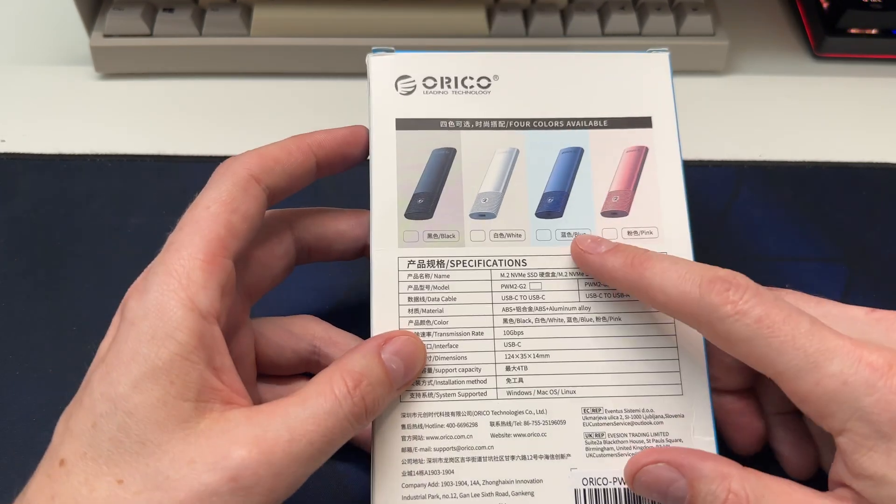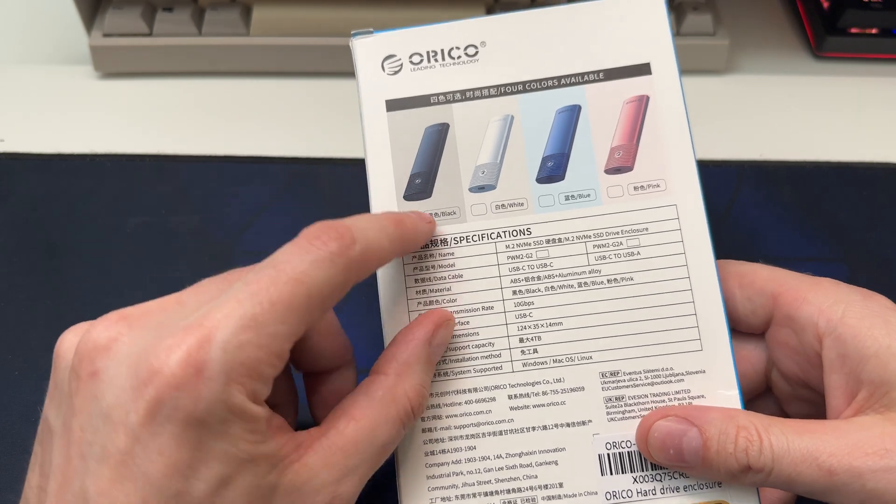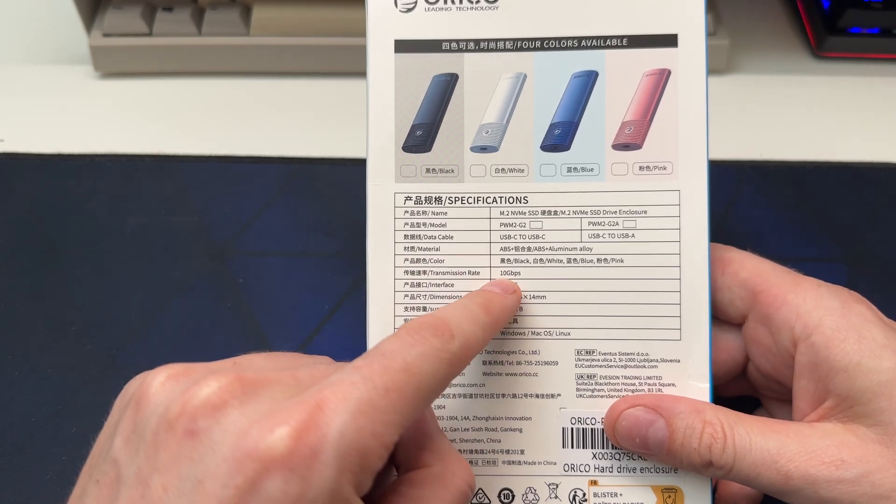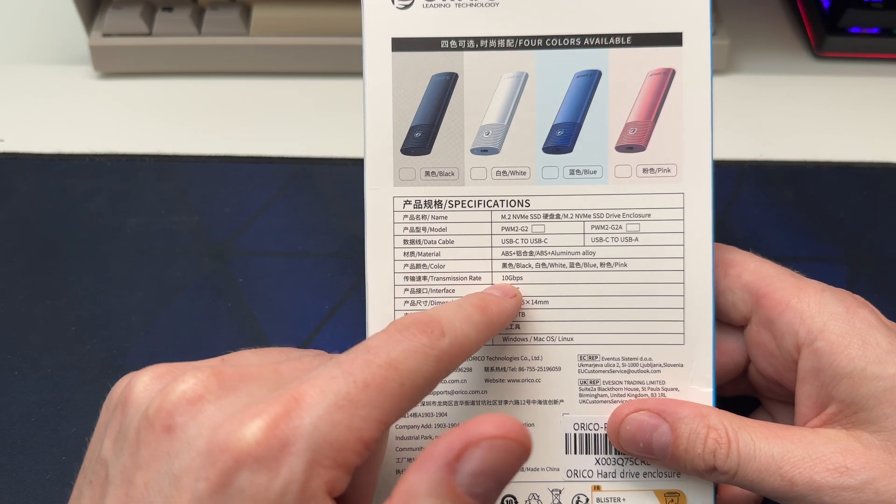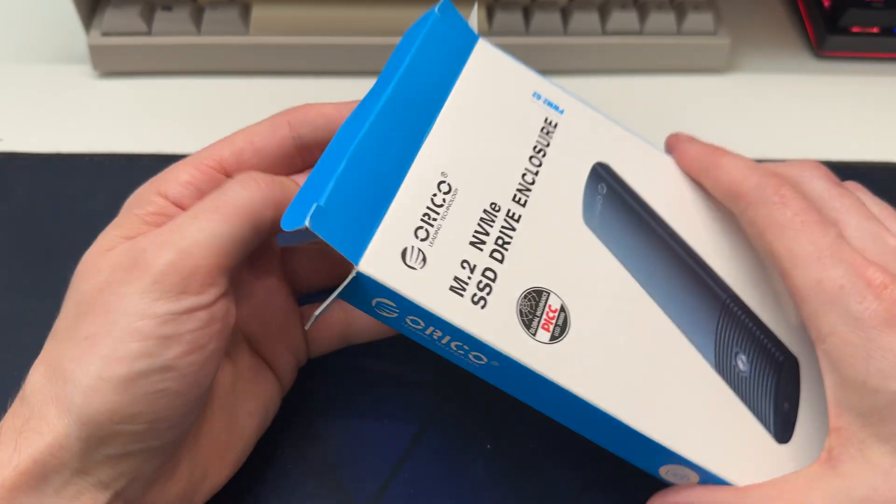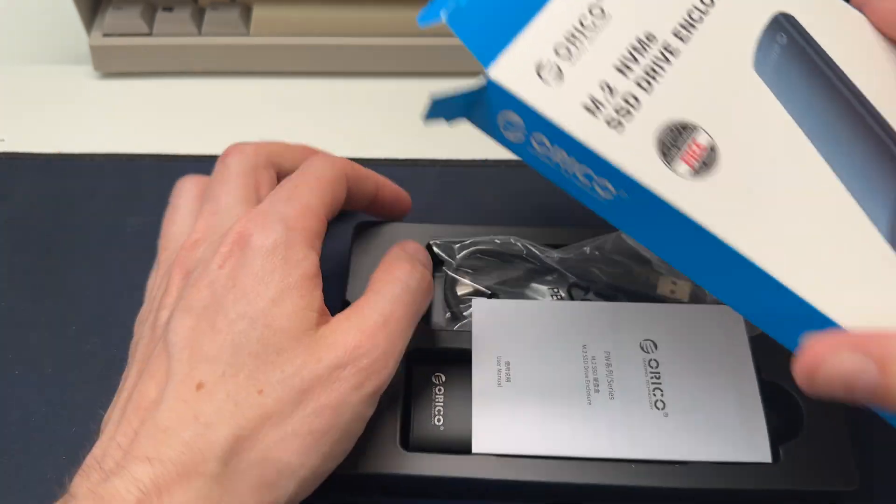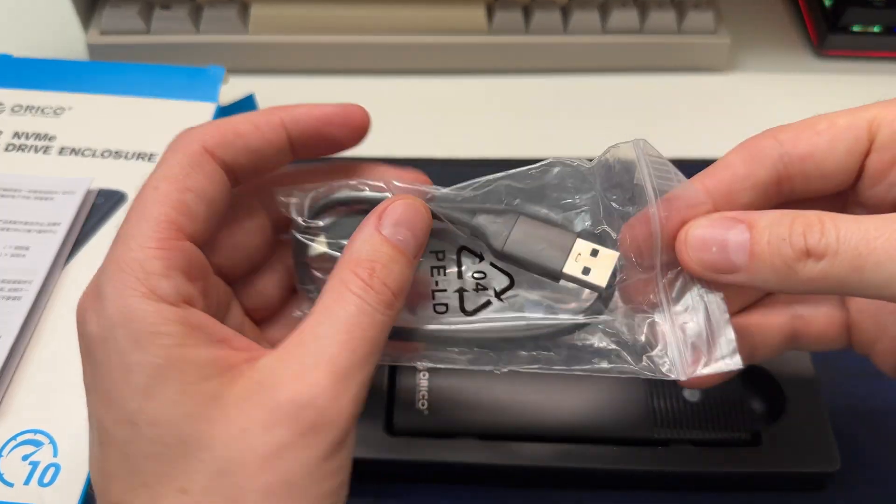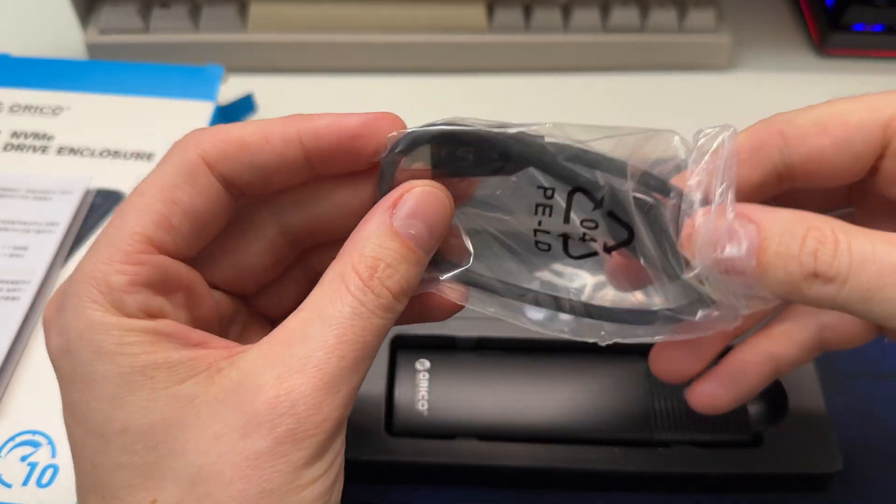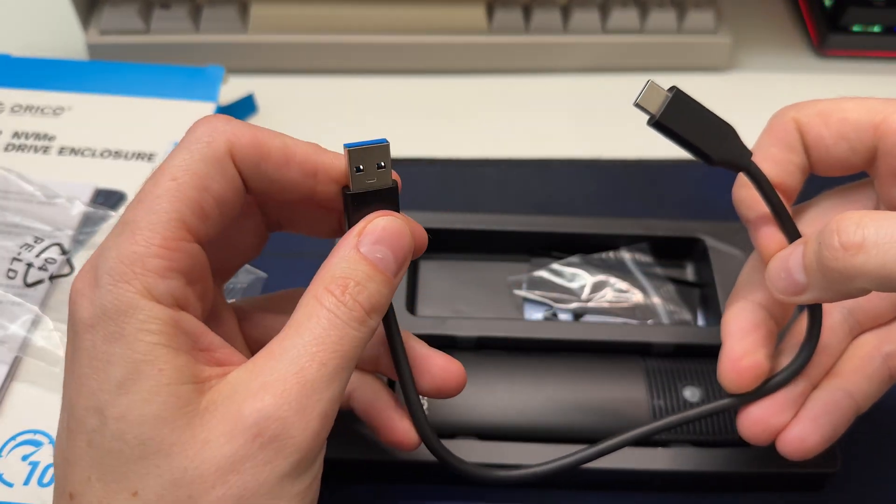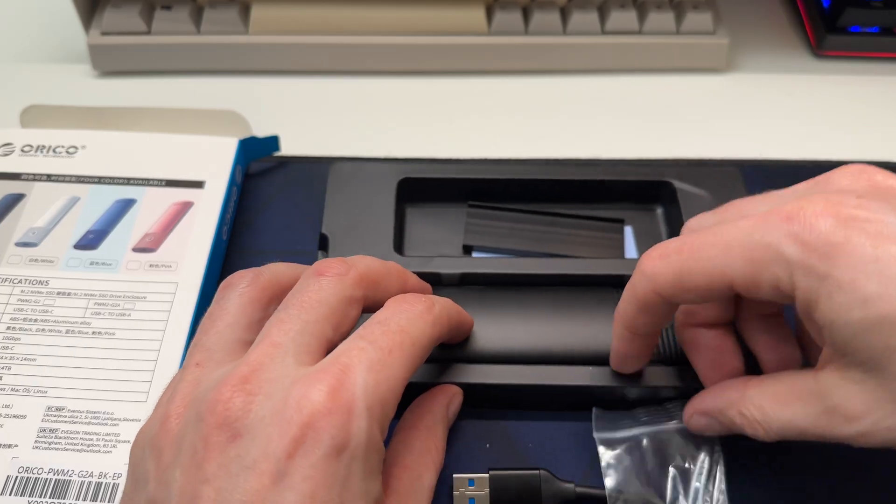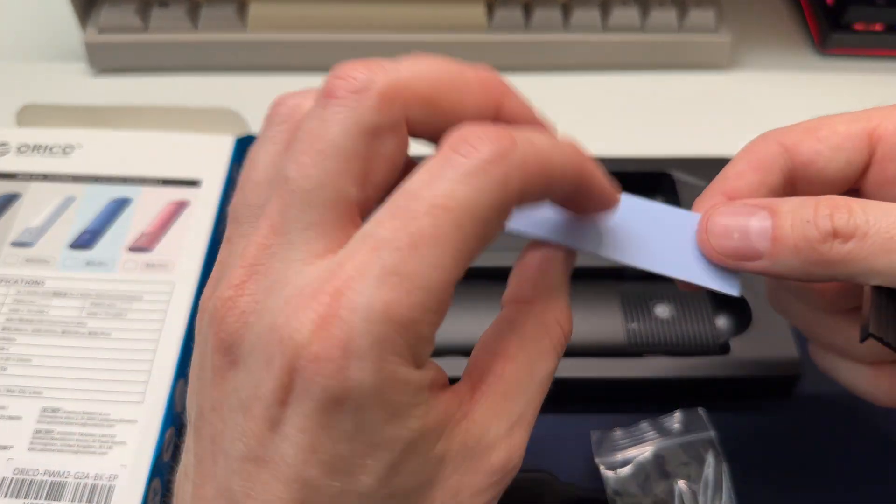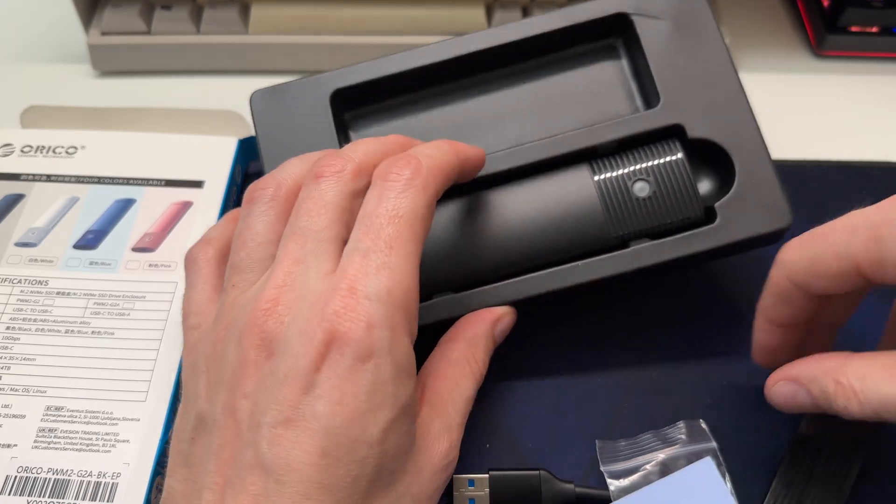So you can see there's multiple colors. It looks like I got the black one. And it's a 10 gigabit, so you should get about a thousand megabytes a second. I expect it to be fairly simple and straightforward, which is good. You don't want complicated things like this. So accessories here, USB A to USB cables, little heat shield and the thermal pad.